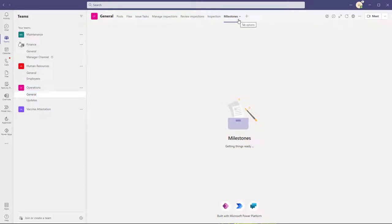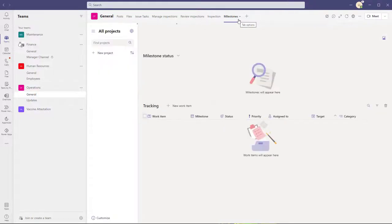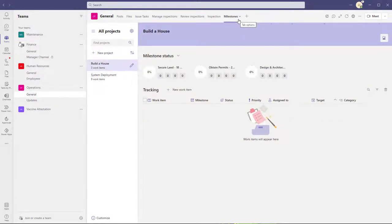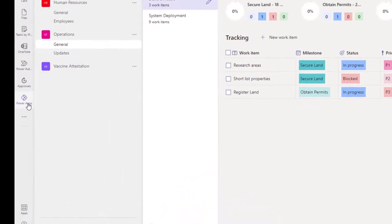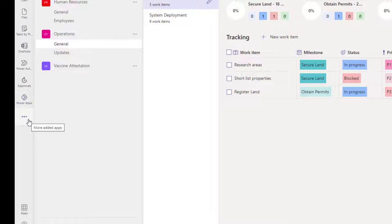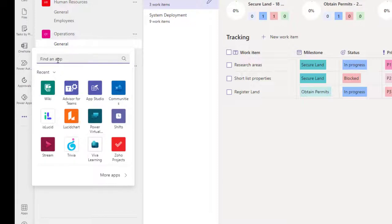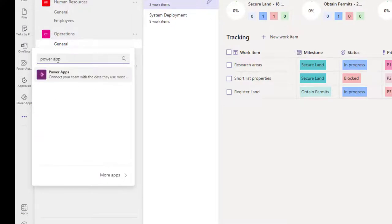The process to export data from the sample apps is the same. It does not differ depending on whether you're trying to export data from the Inspections app, the Bulletins app, or the Milestones app. What you'll need to do is actually add Power Apps to Teams. You can see here on the left app bar that I have already added Microsoft Power Apps to my Microsoft Teams app.